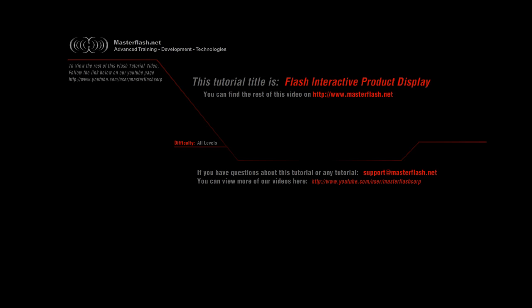That is the end of the sample video for the Flash interactive product display tutorial. To locate the source files and all the relevant information for this video tutorial, head towards masterflash.net, and you can either run a search on the site for interactive product display or follow the link below, and you will be able to locate it. Hope you enjoy it.